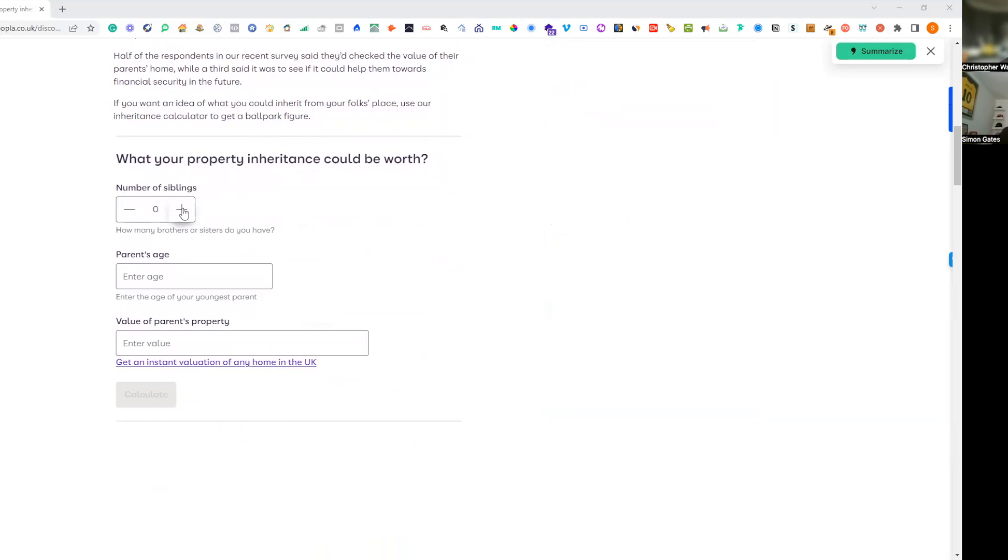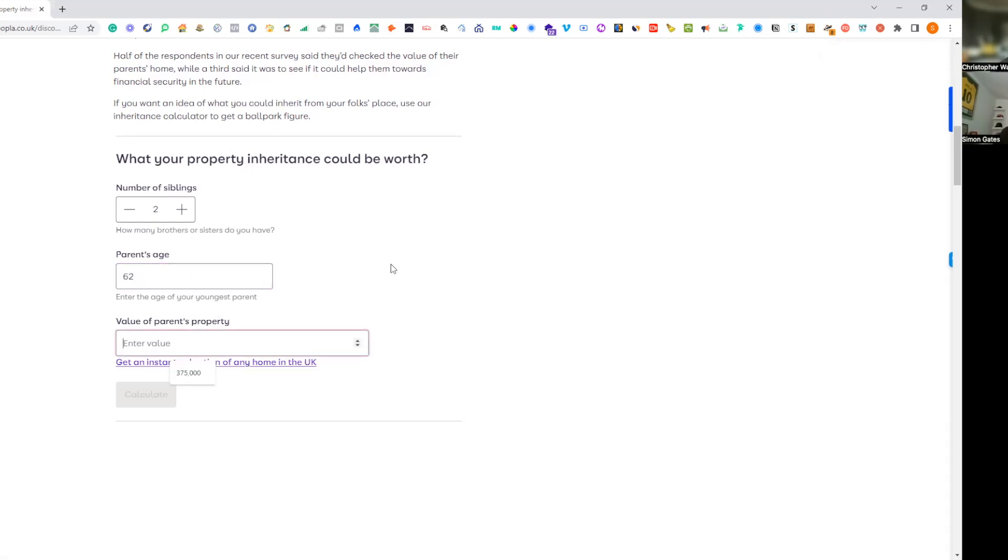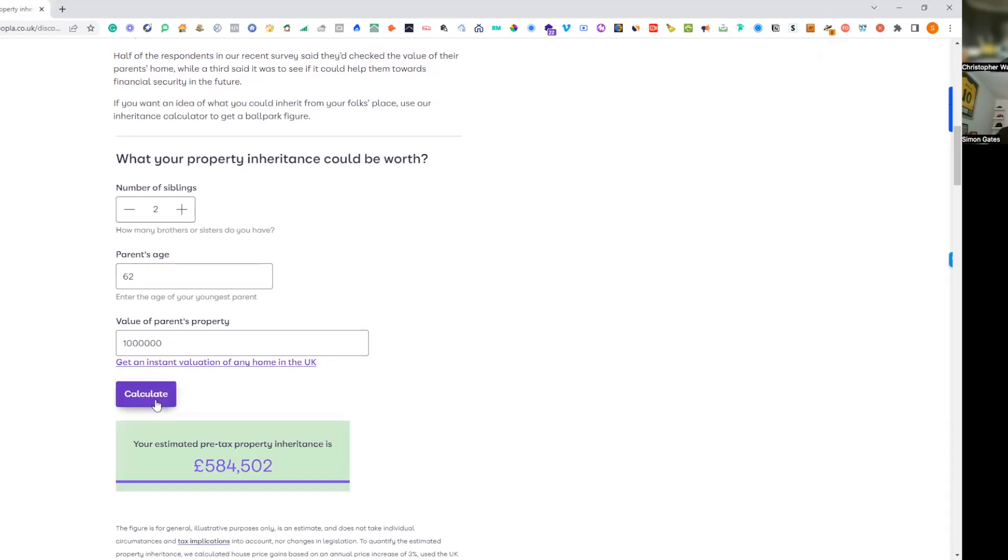Let's say I have a sister, two siblings. Let's use my parents as an example. They turn 63 later this year, they're actually 62. I'm going to pretend they live in an unbelievably amazing house worth a million pounds. If I hit calculate, the estimated pre-tax property inheritance is...